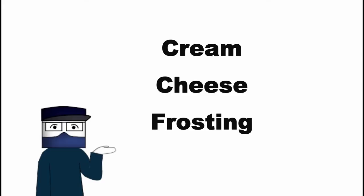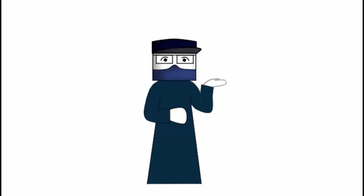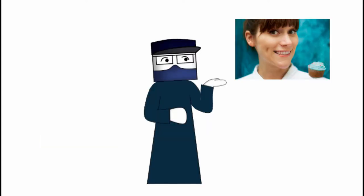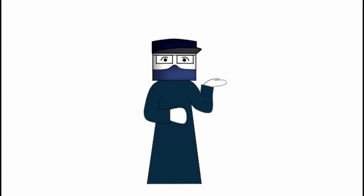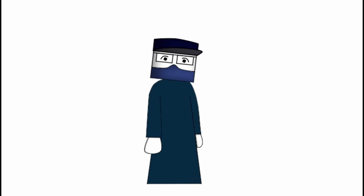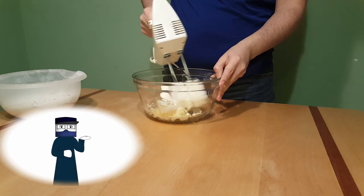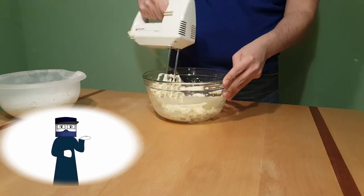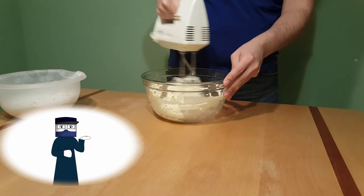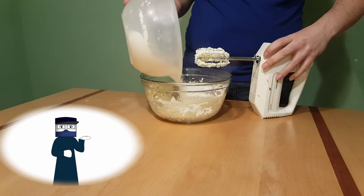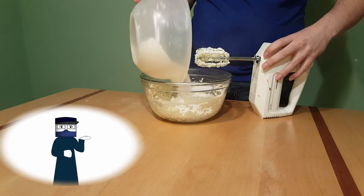Next up, the frosting. In the same vein of the cupcakes, this is from Cupcake Jemma and it's good for 12 cupcakes. Beat the butter and the cream cheese together until well combined, then add the sifted icing sugar in two batches until everything is well combined.